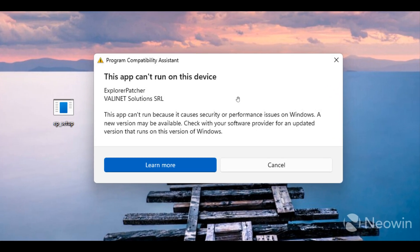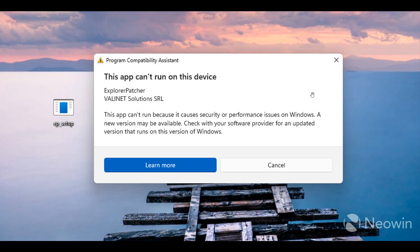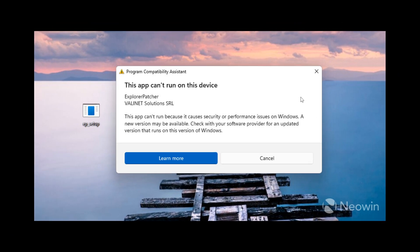Here we can see it provides this message: 'This app can't run because it causes security or performance issues on Windows.' It's very similar to the message we saw in last week's video with Start All Back being blocked and preventing you from upgrading to a newer Windows 11 preview build in the Insider Program.